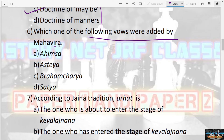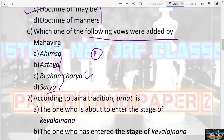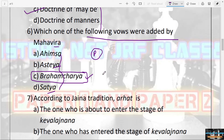The next question: Which one of the following vows was added by Mahavira — Ahimsa, Asteya, Brahmacharya, or Satya? The answer is Brahmacharya. Ahimsa, Asteya, Satya, and Aparigraha were already there, but when Mahavira became Tirthankar he added Brahmacharya as the fifth vow. These are also known as the Panch Maha Anuvrata.